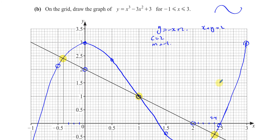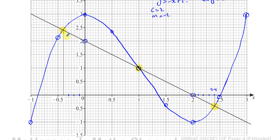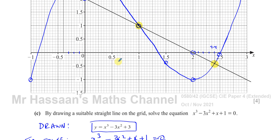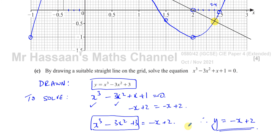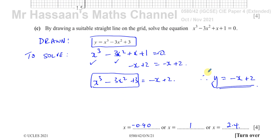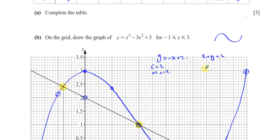A few key points: never use a ruler to join points on a curve — that will lose marks. Do use a ruler when drawing the straight line. They don't want you to solve algebraically or using a cubic solver on your calculator. The instruction says 'by drawing a suitable straight line,' so follow it — draw the line, find intersections, write down the x-values.